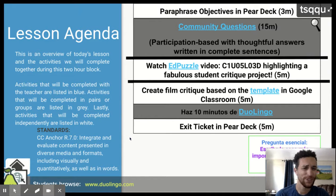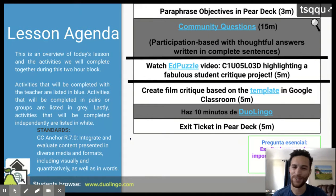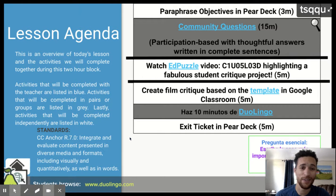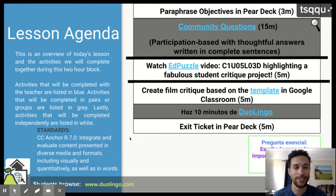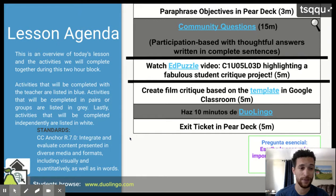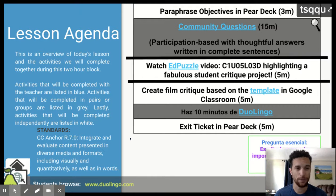¿Dices solamente cinco minutos? No, va a durar mucho más tiempo que cinco minutos. Disculpe por error. It says only five minutes. No, it's going to take a lot longer than five minutes. To see the template will take you five minutes. Para ver la plantilla solamente va a tomar cinco minutos. Pero para crear tu presentación, va a tomar mucho más tiempo.